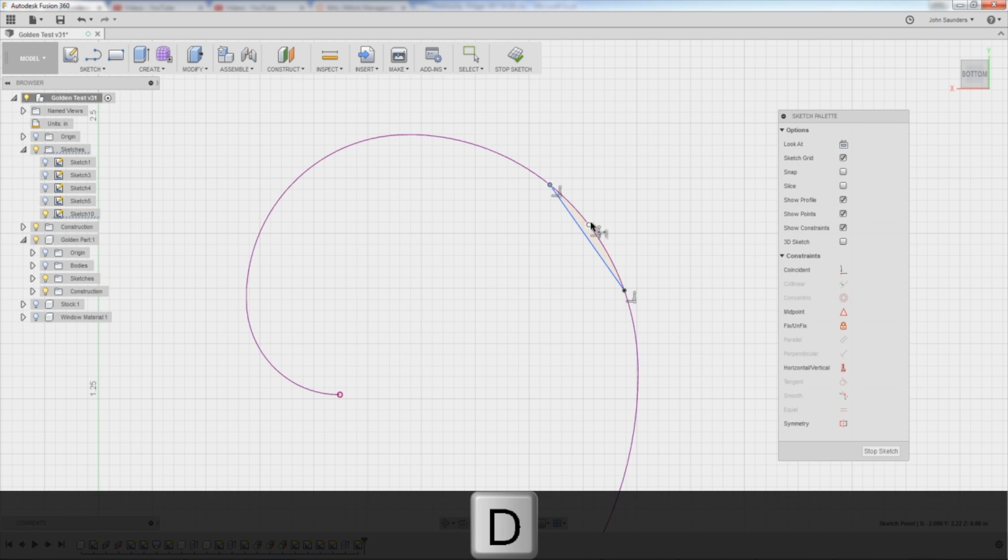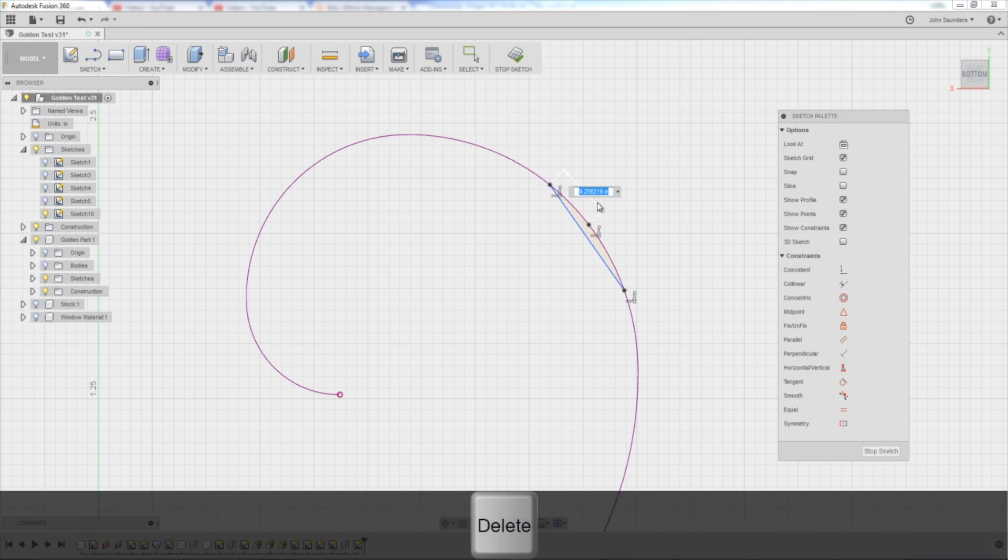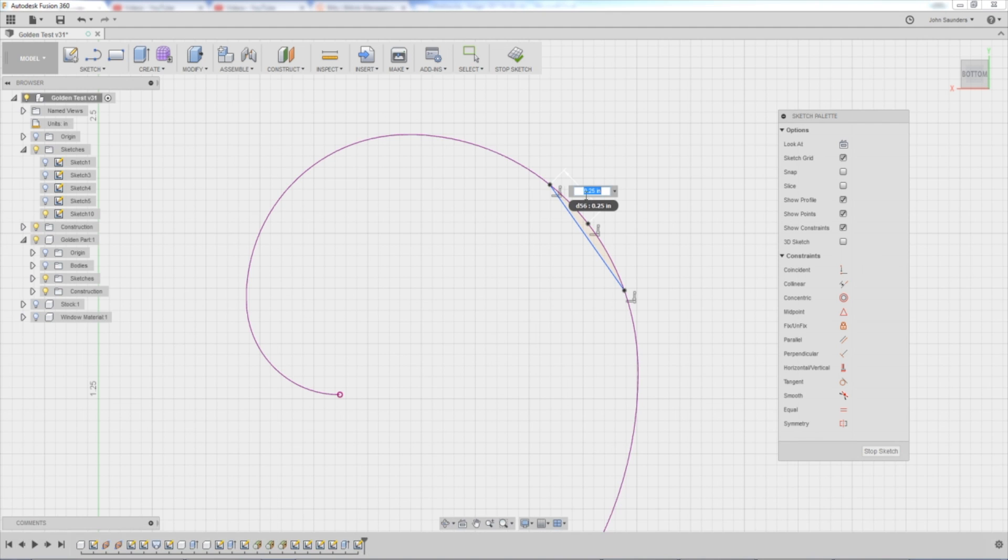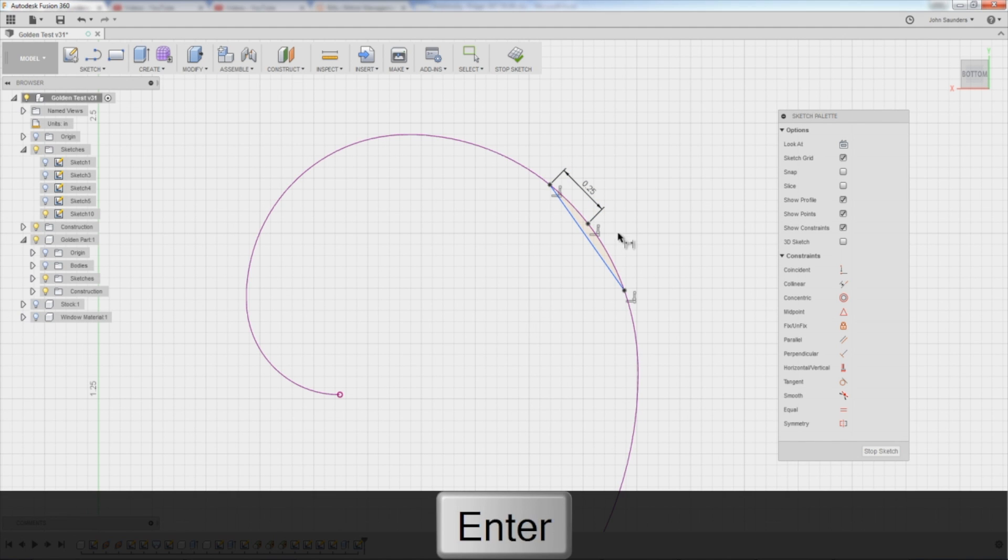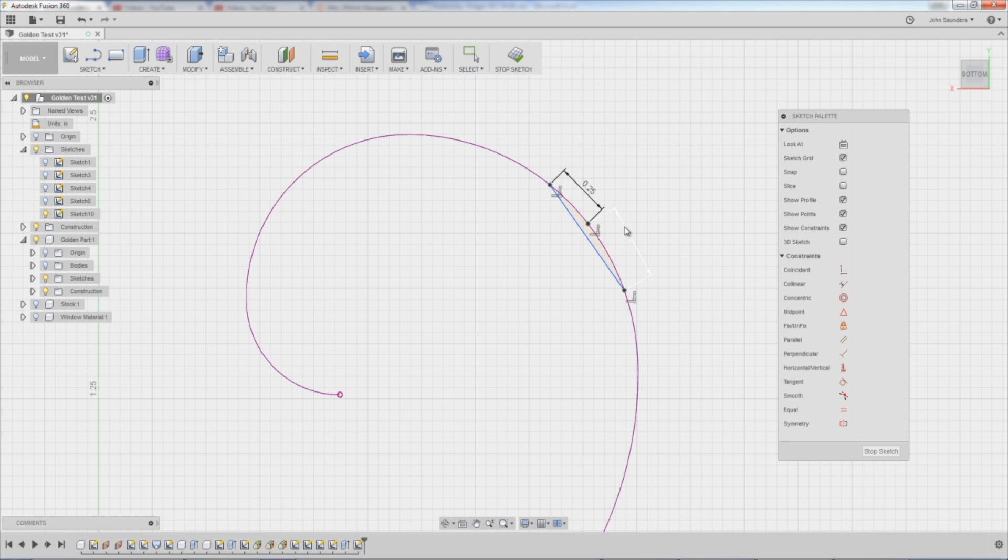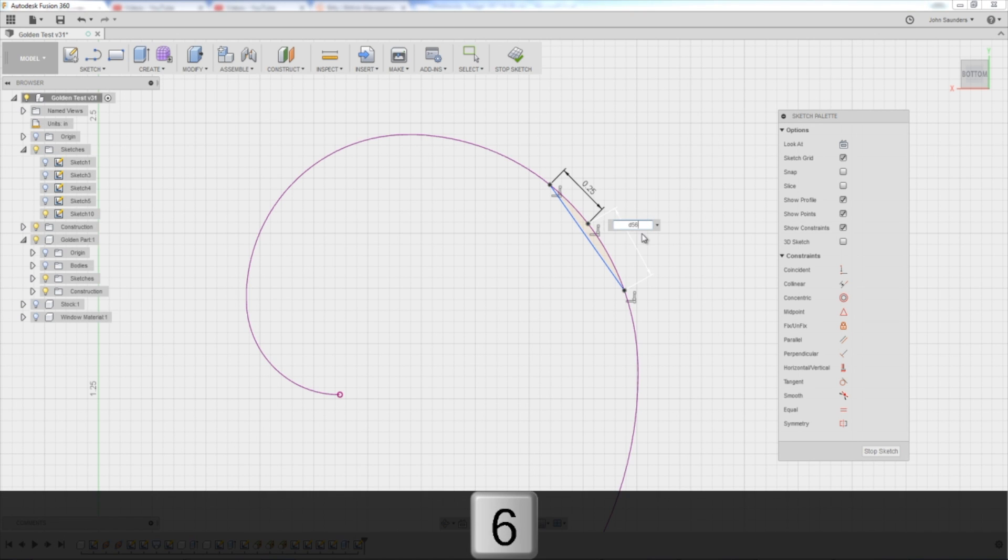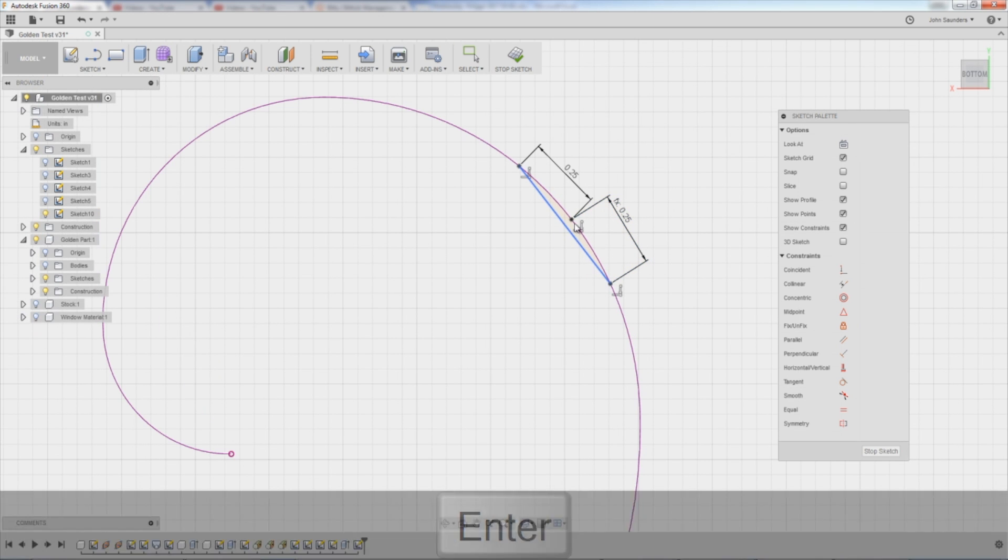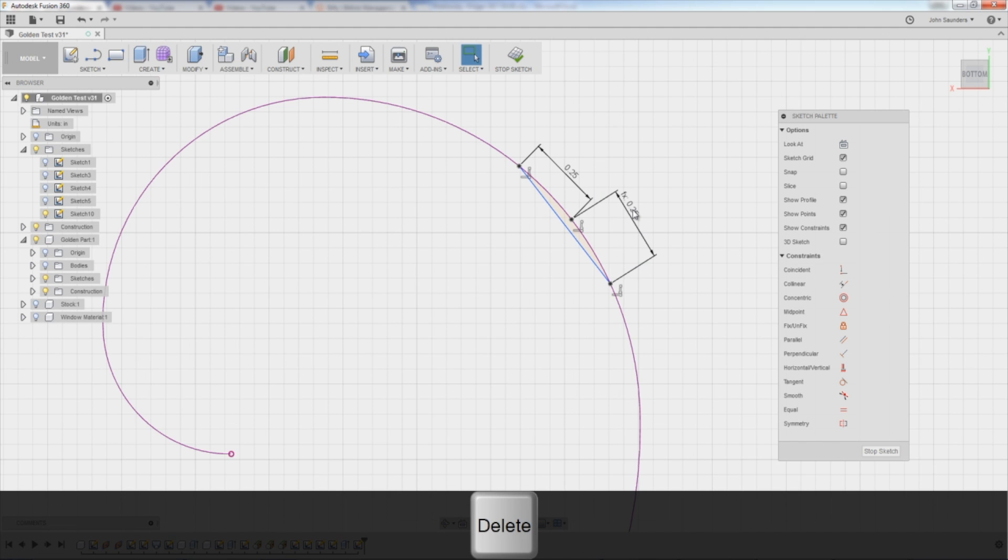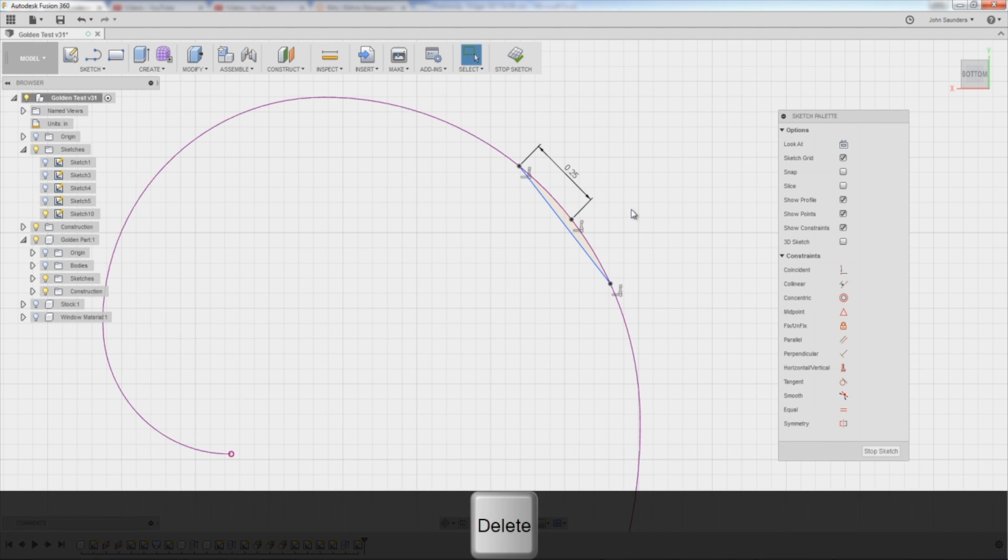And I want this dimension to be 0.25. If I double click it, you can see that was dimension D56. So D for dimension. I want this one to also be D56. You can make them equal as well. That was the wrong dimension location. See how that's kind of at an angle? I want it to be in line. Let's try that again.